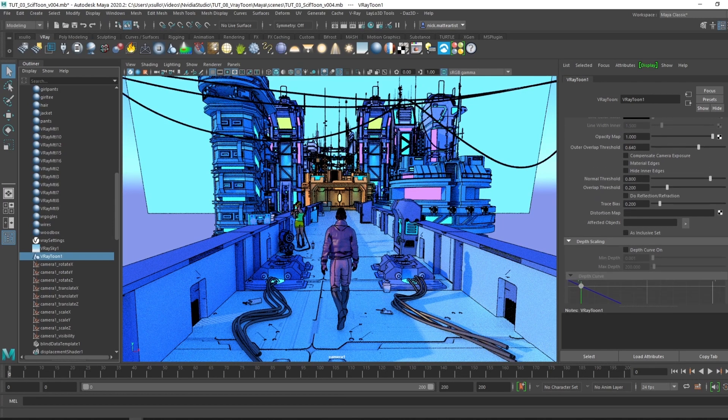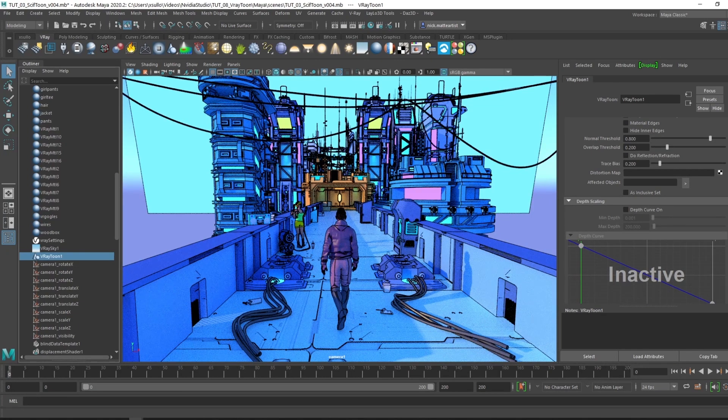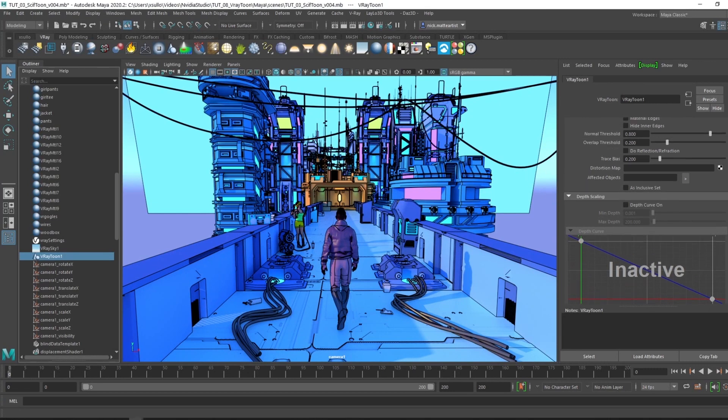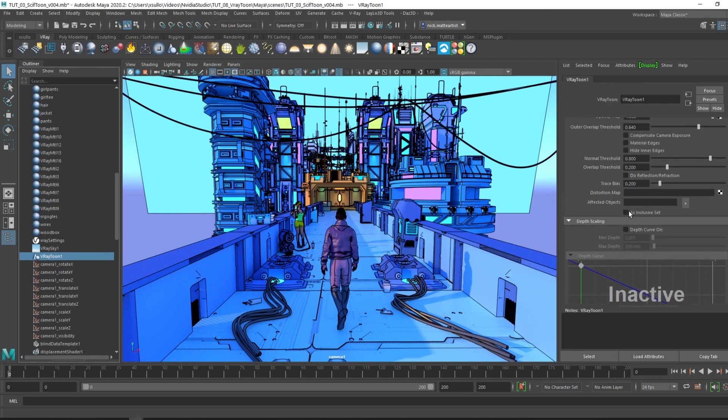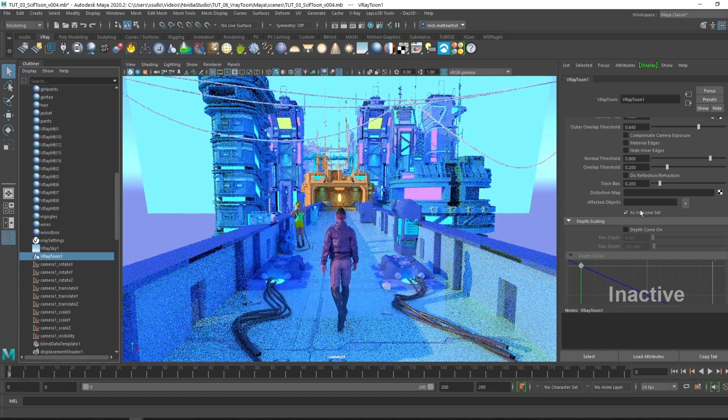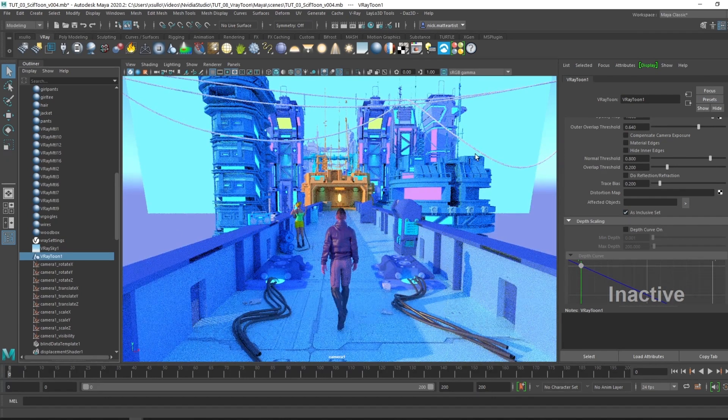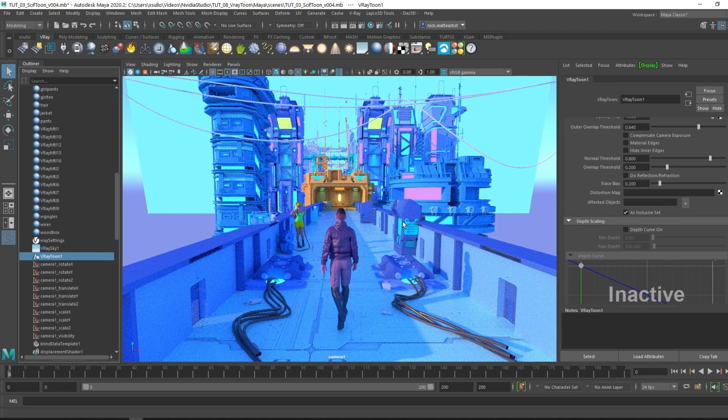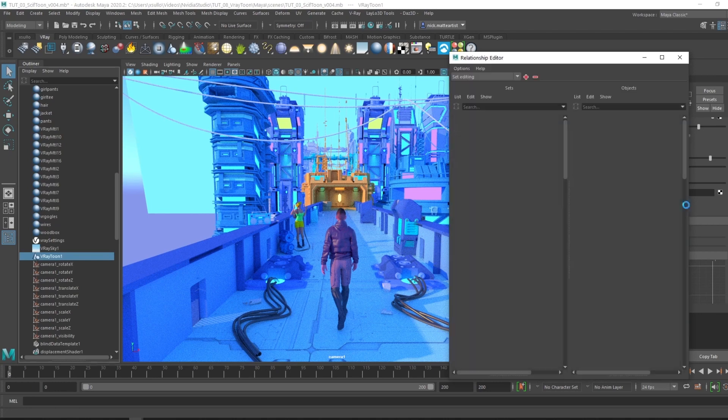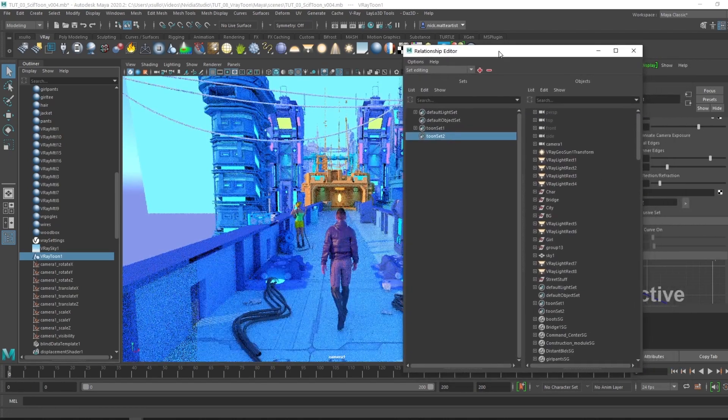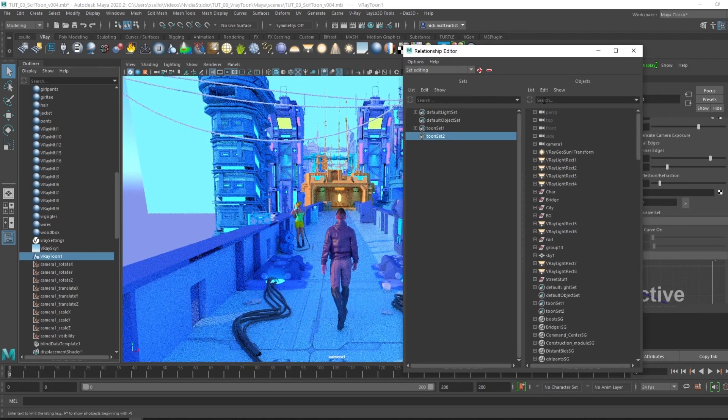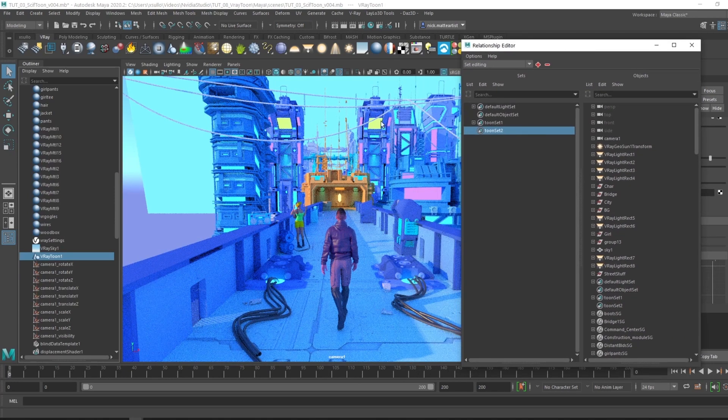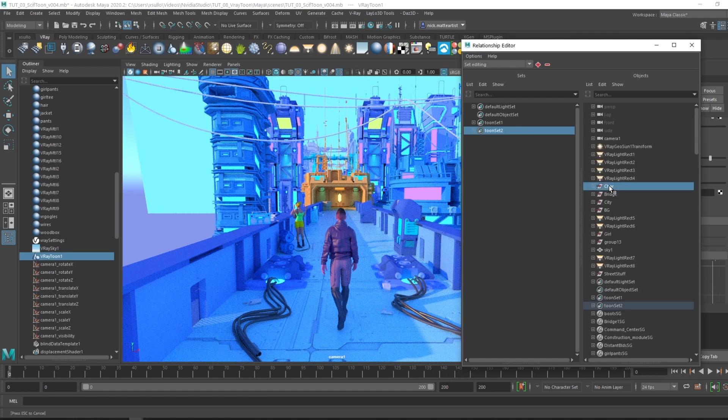Before looking at depth scaling, let's check out affected objects. Making sure to enable this, have as inclusive set checked on, it turns all the V-Ray line work off because we didn't select what affected objects are going to take place. Click on this tab and the relationship editor will pop up. Say we want the V-Ray Toon to only affect this main character right here, so I'll select that.